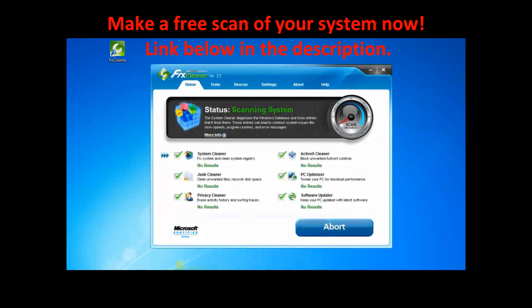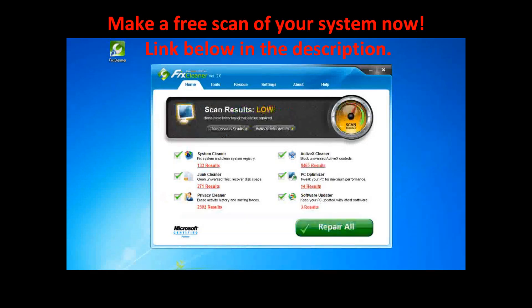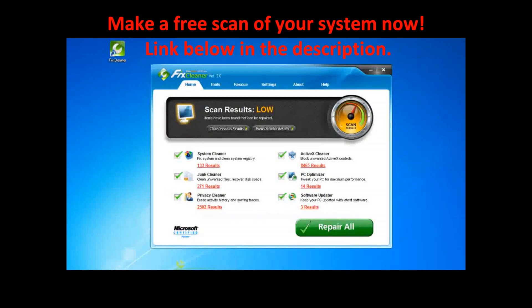While it scans, you can watch FixCleaner's process as it diagnoses each section. When it finishes, you can repair all the problems that FixCleaner has found by clicking Repair All.